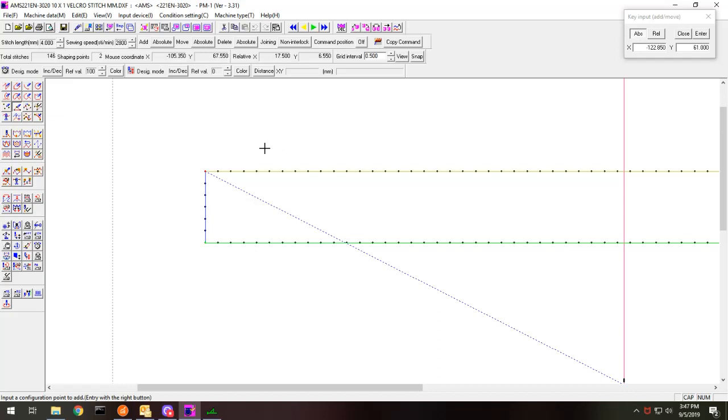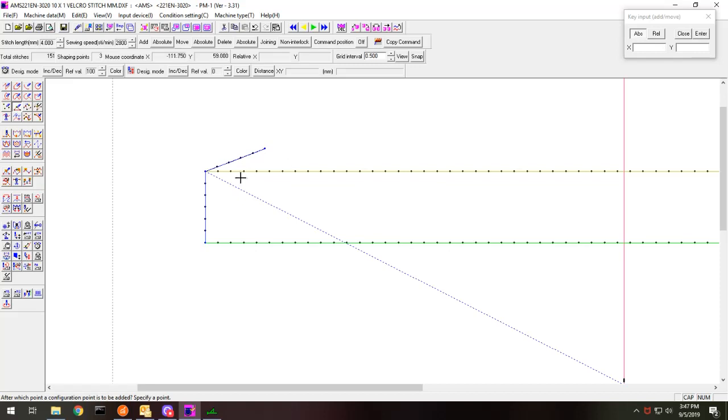So then I'm going to put my cursor where I want it to be. Left click and then right click to get out of it. And then what it did, it now continued this line over to here.